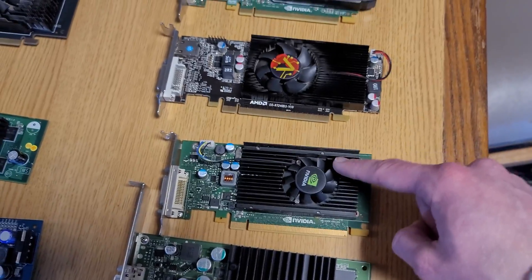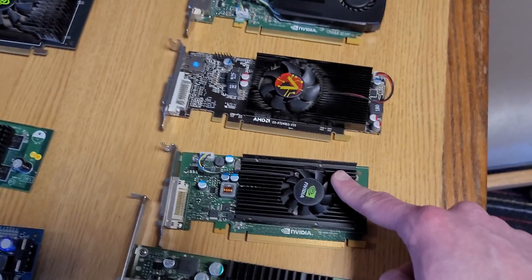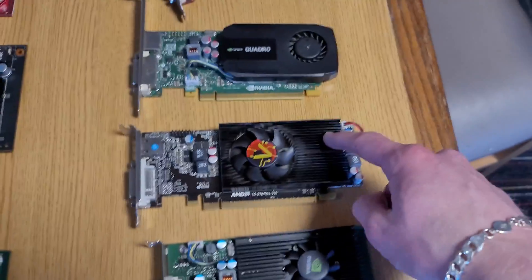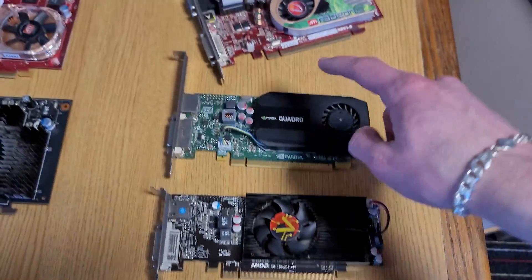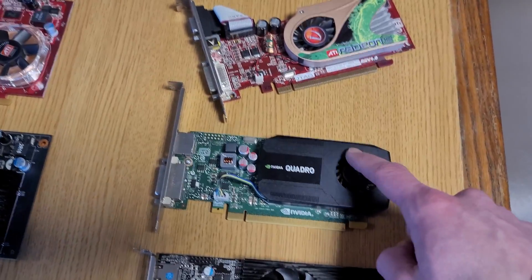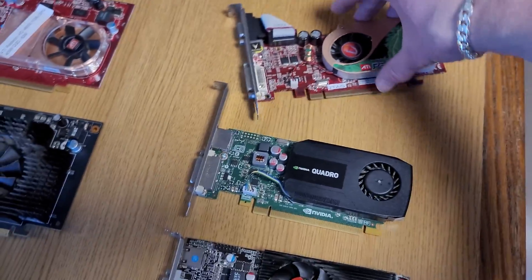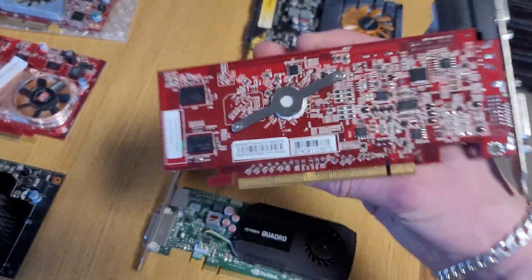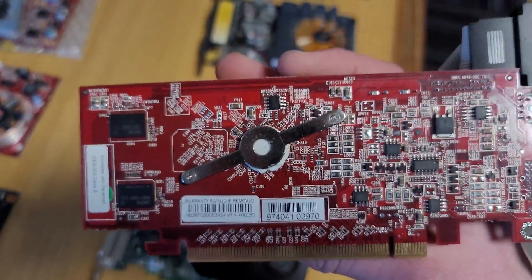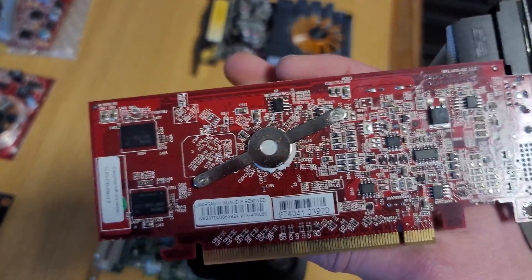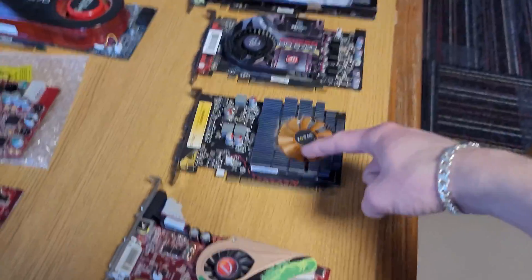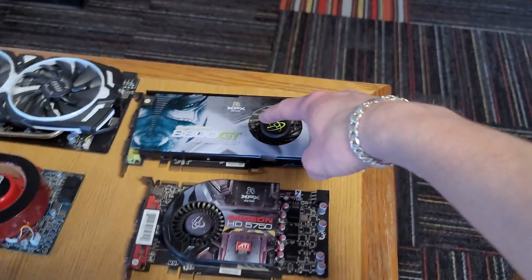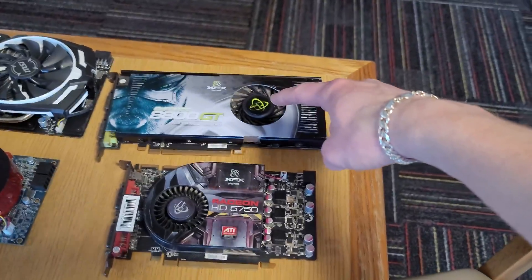This graphics card is the NVS 315. This one is the R7 240. This one is the K600 I stated earlier. This one is the X1300 Pro. That's an interesting bracket on the back. I've never seen that design. This one's a GT 620. This one's a 5750 and that one's an 8800 GT.